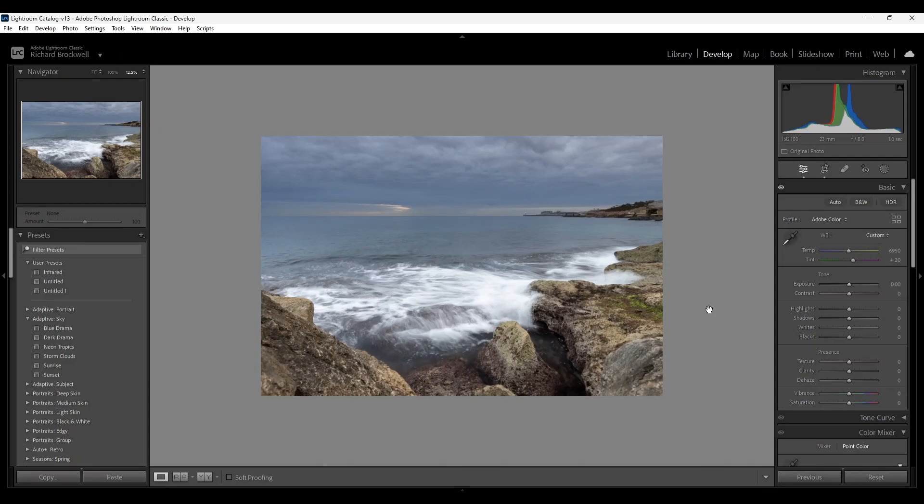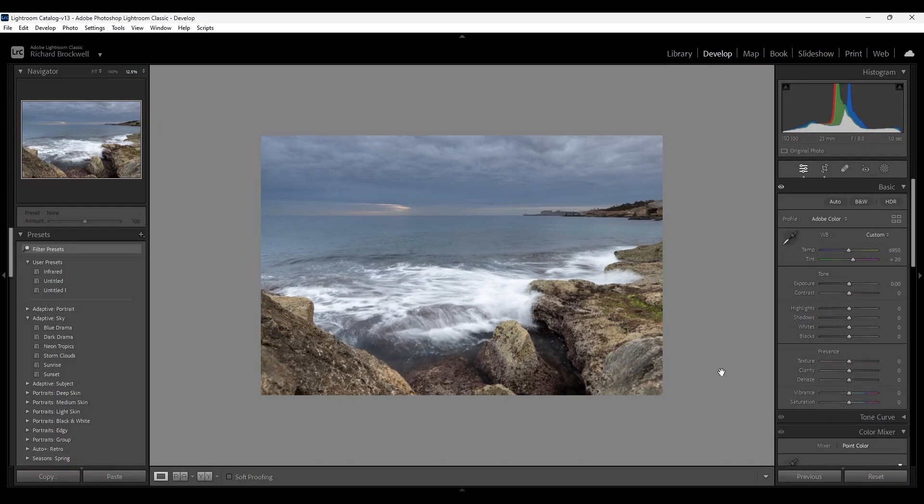Hi there once again, and today we'll be editing this image I took around last week or the week before. Okay, now let's get into it. I'll try and keep this video as short as possible.